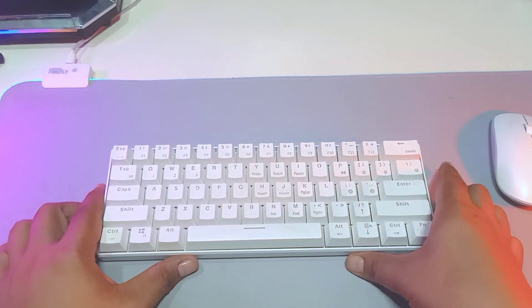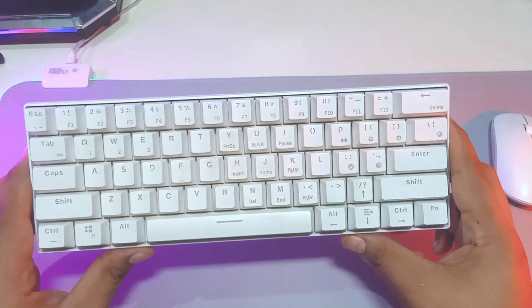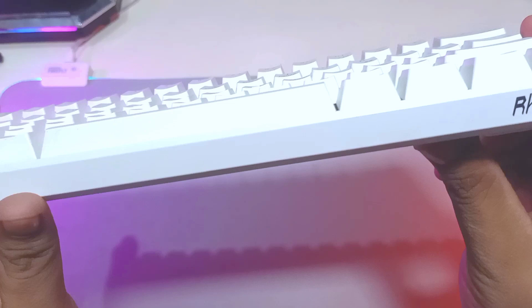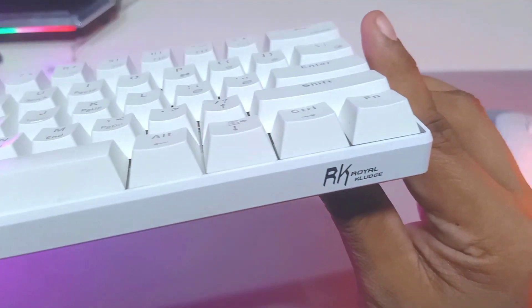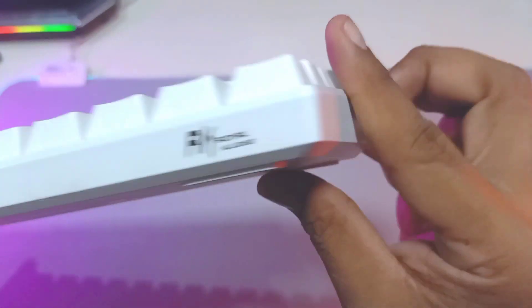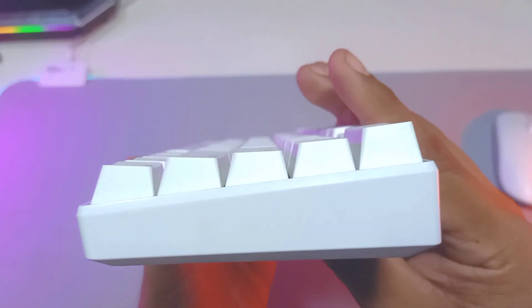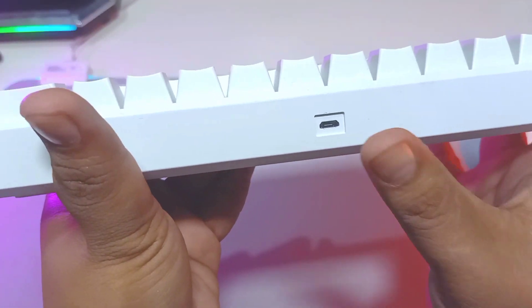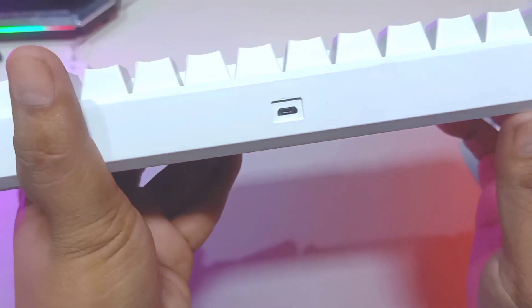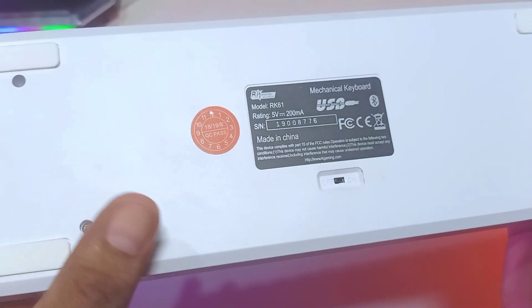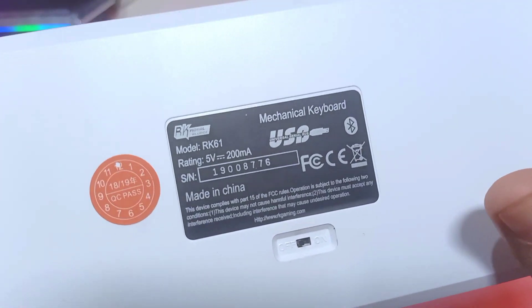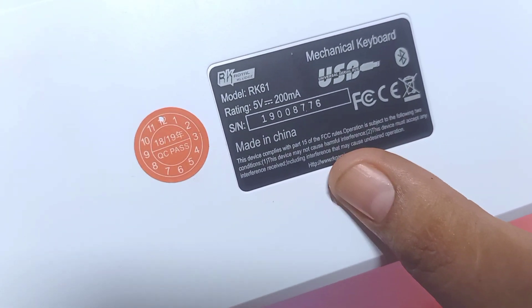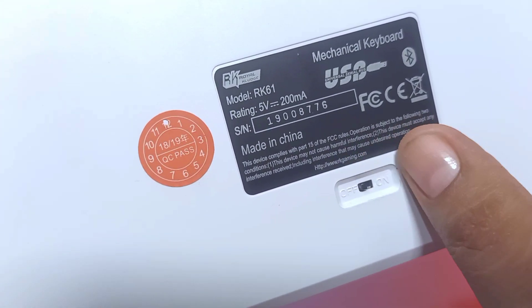There's already a lot of reviews of the RK61 from Royal Kludge. This is a wireless Bluetooth keyboard, and you can also attach a wire here to use it as a wired keyboard as well. You can turn it on and off as needed.